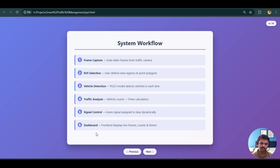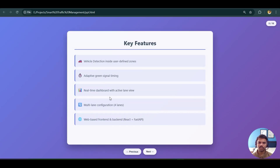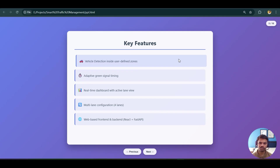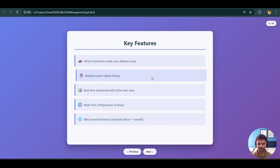The green signal time is displayed beautifully in the React user interface, which is the sixth point. This is the complete system workflow. The key features include: vehicle detection inside user-defined zones, so detection only takes place within the user-defined ROI; and adaptive green signal timing based on real-time vehicle count and vehicle type.